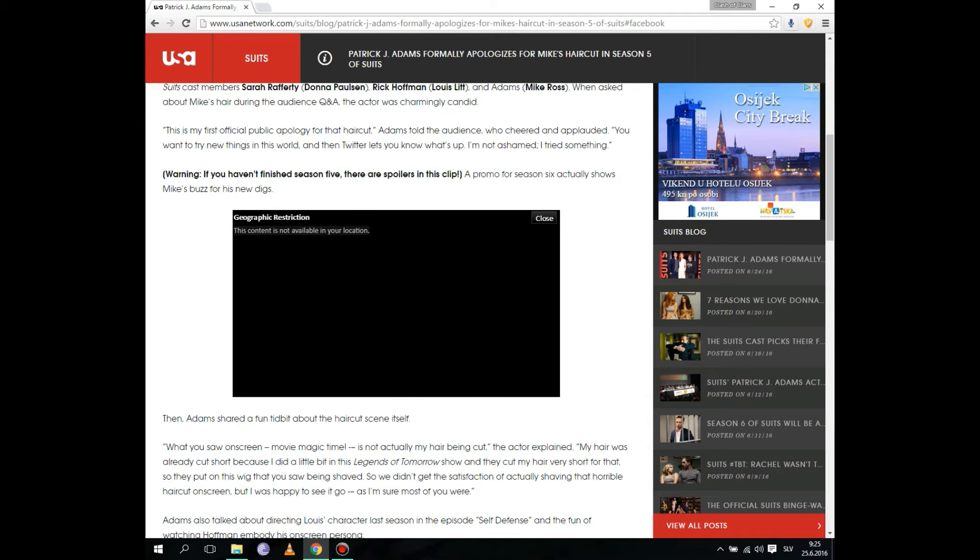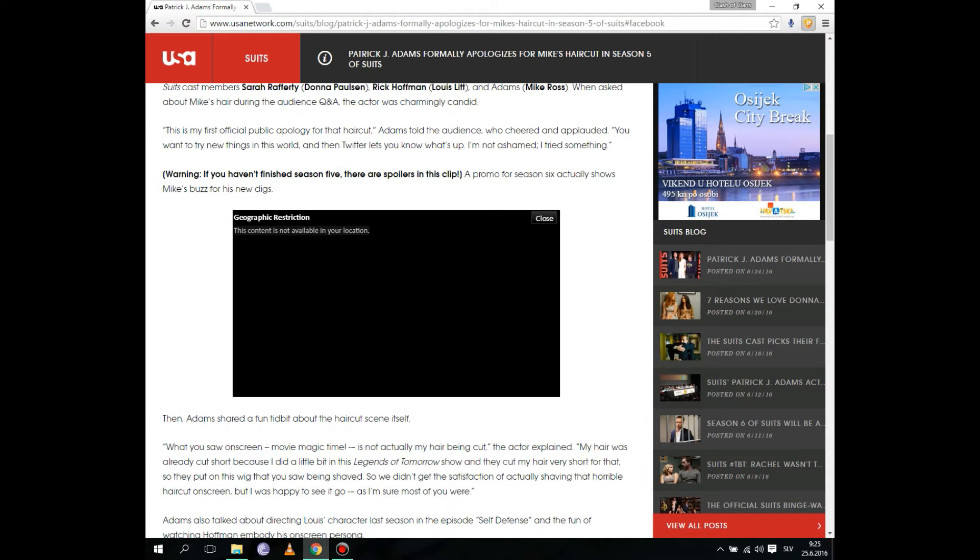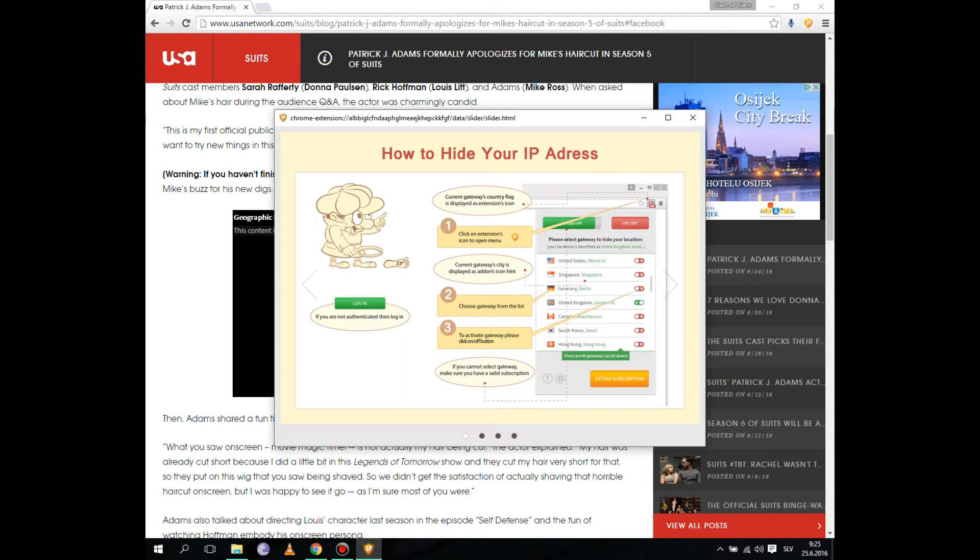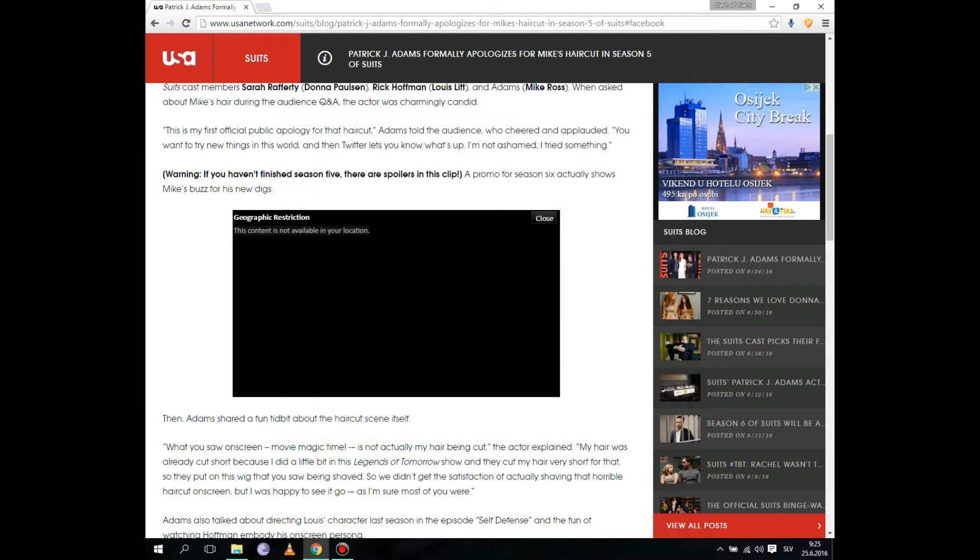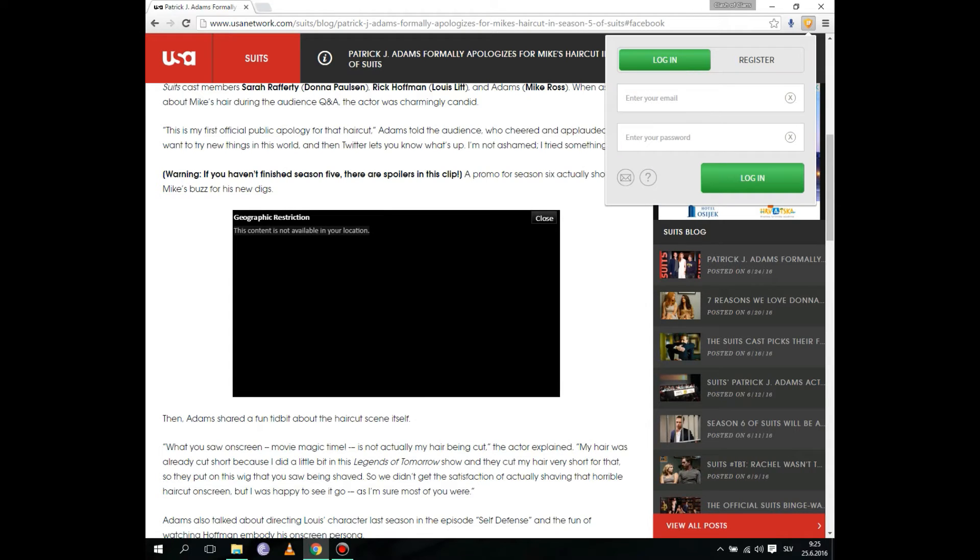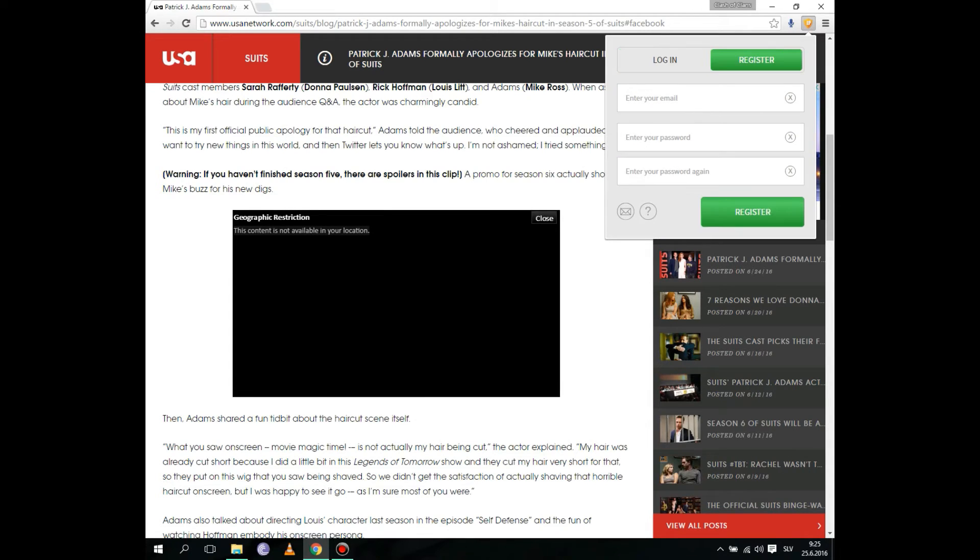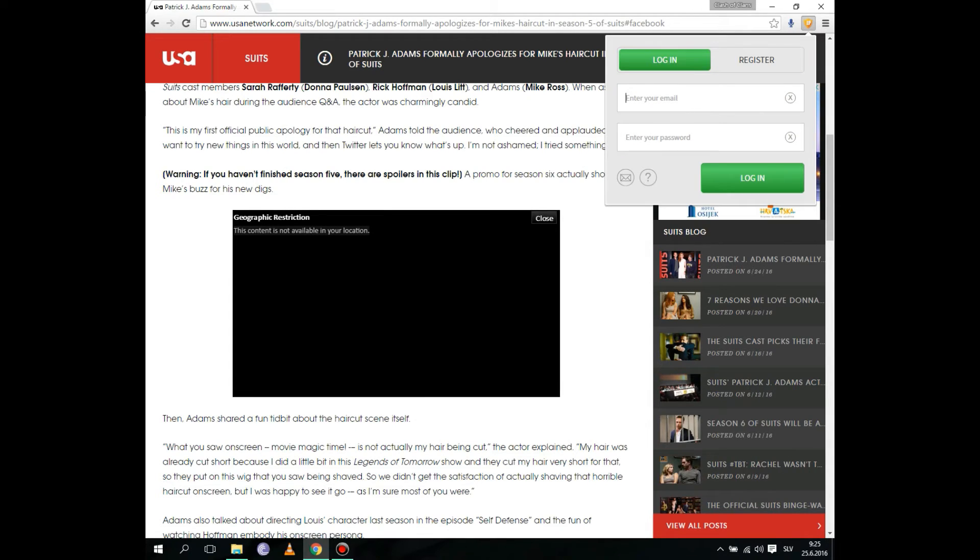And you see this in the right top corner, this yellow shield? Just click on it, close this, and click on it and register. I'm already registered so I'm just gonna log in.